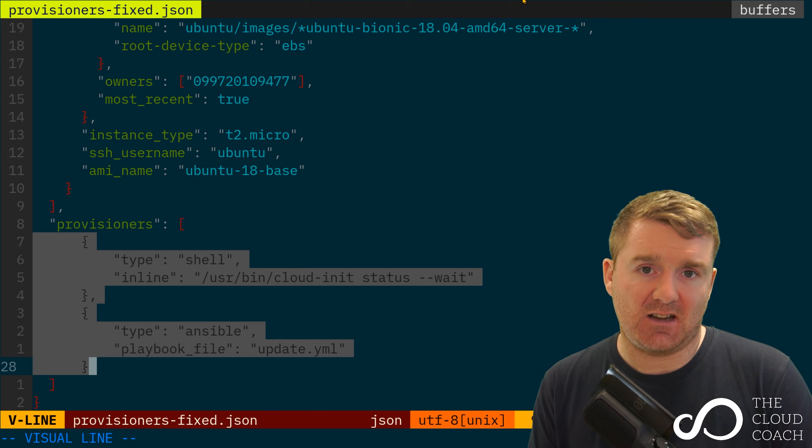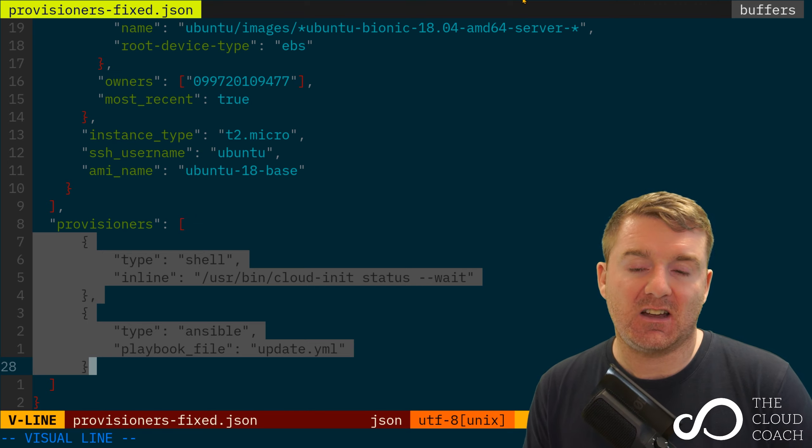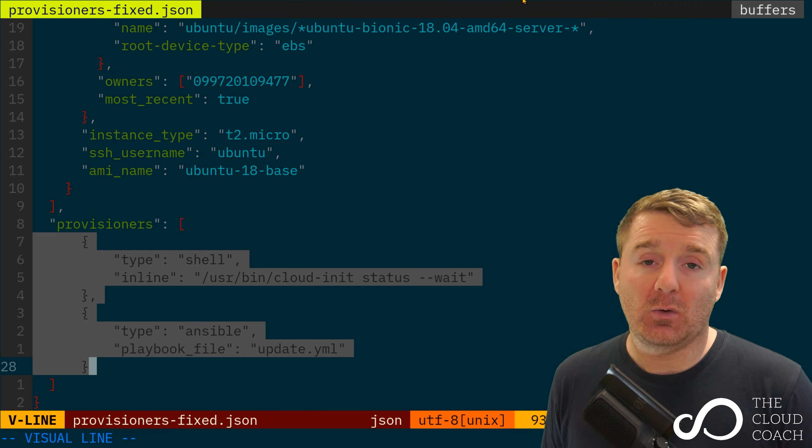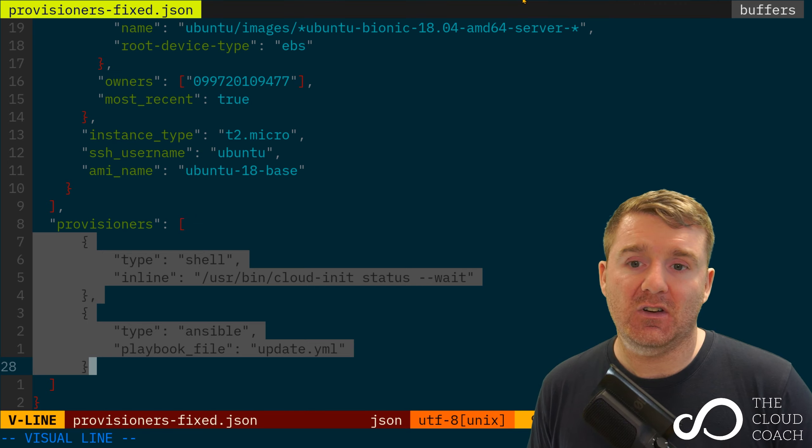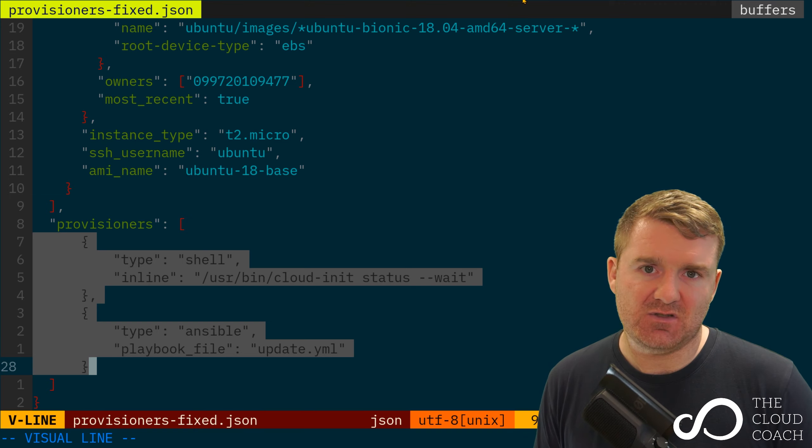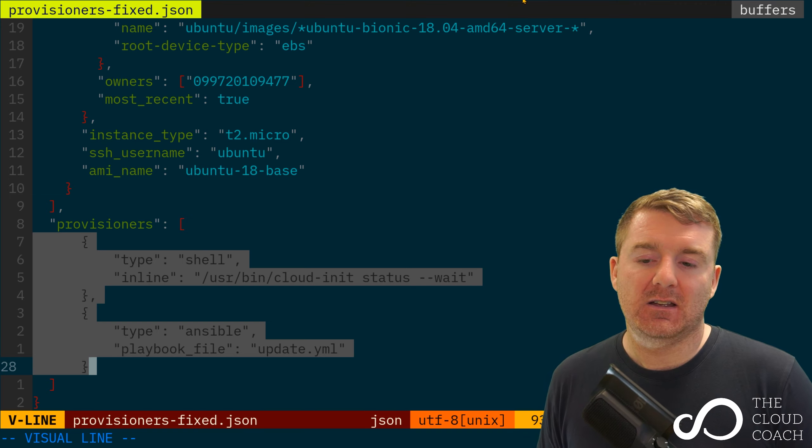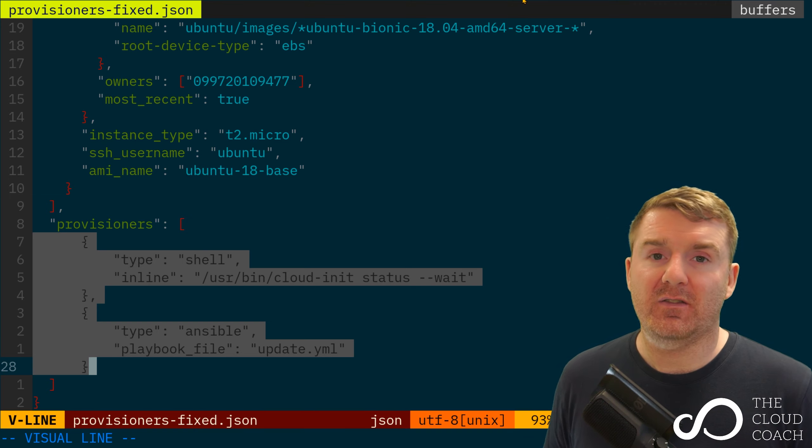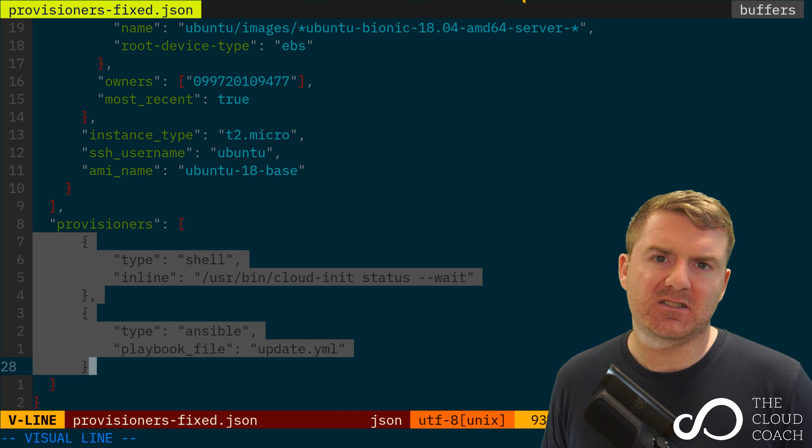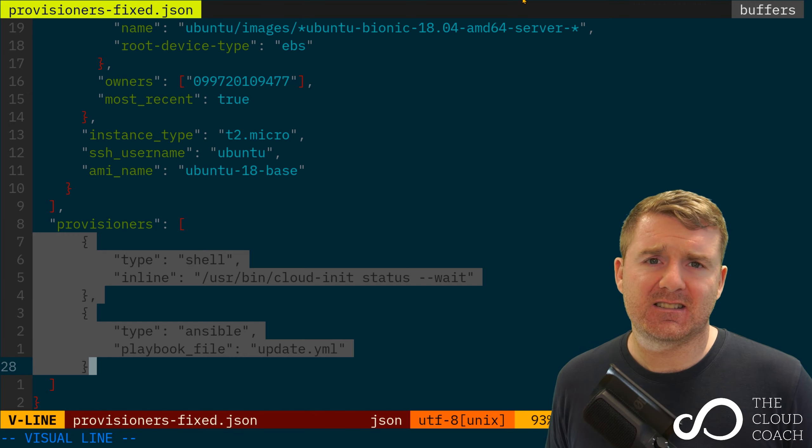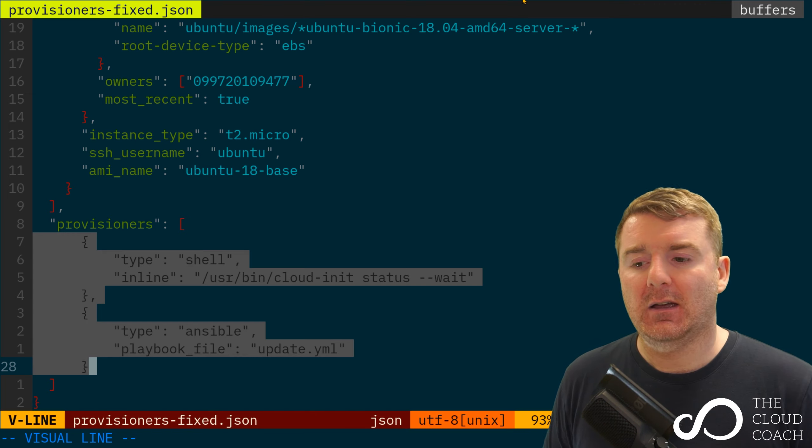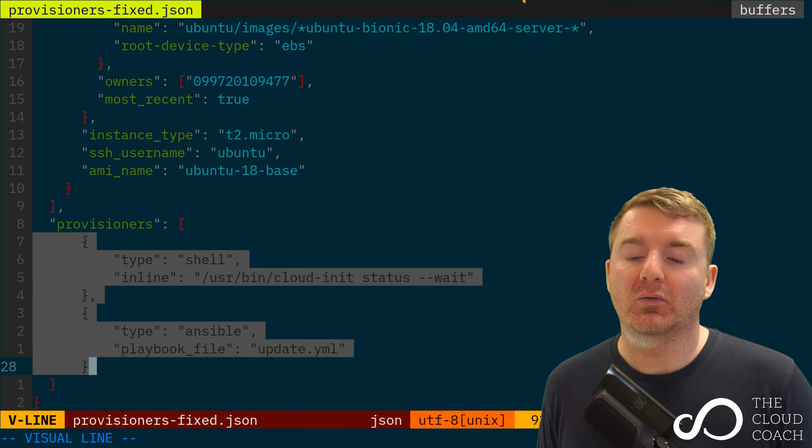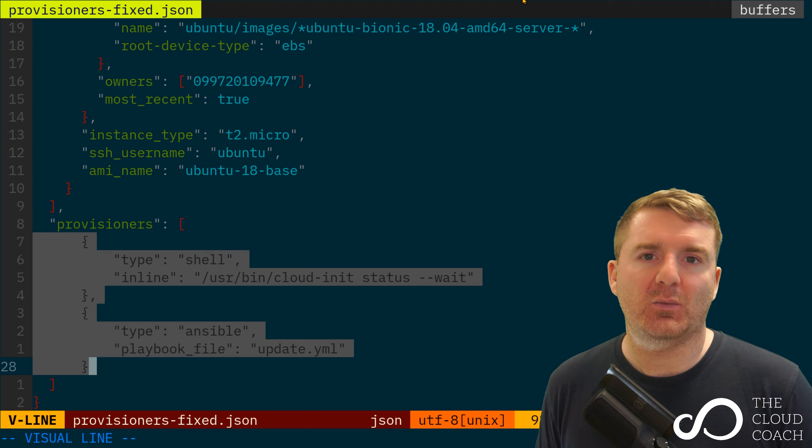This is perfect for us. We get to run this cloud-init status wait, we wait for cloud-init to finish its tasks, and then when it's done, Packer will run the next one for us.